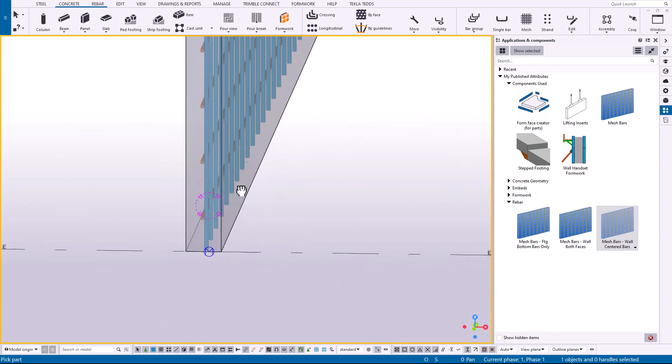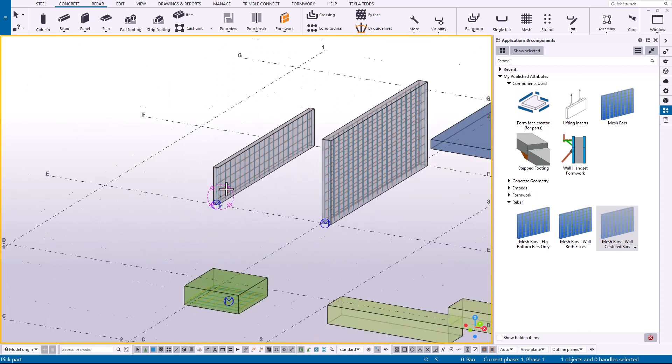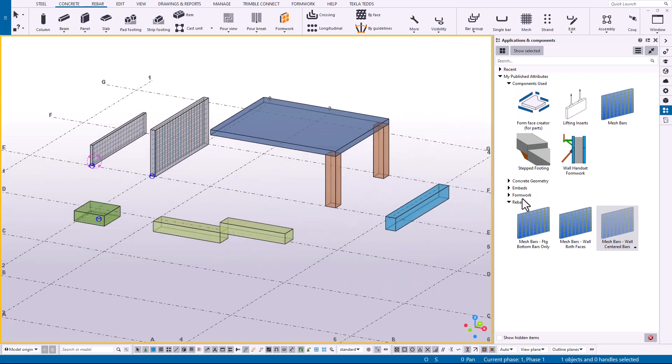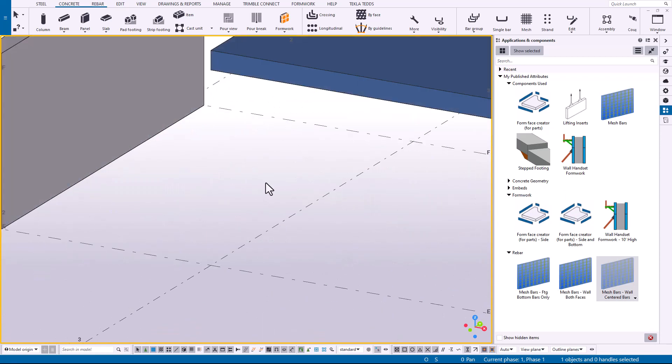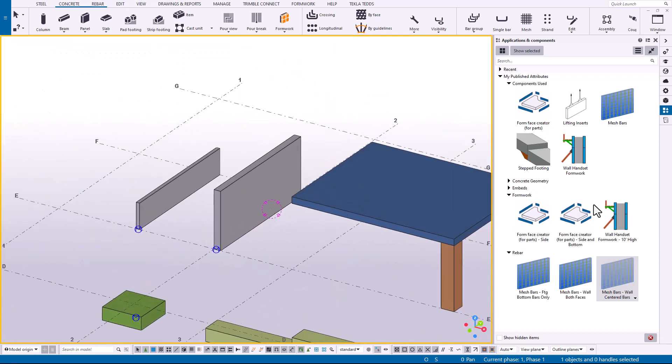Let's say that I'm a formwork detailer and I have a specific layout that I want to use for different form heights, like four foot or ten foot or sixteen feet. And I want to have a specific tie layout and I want a specific order of panels stacked.